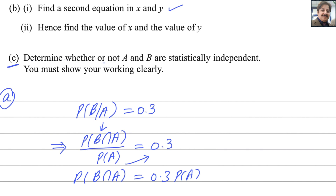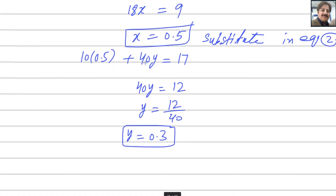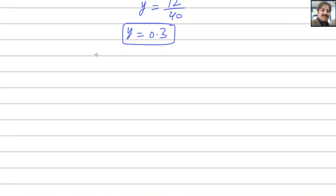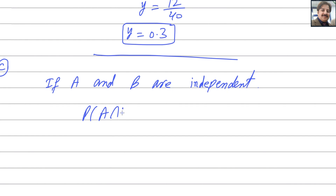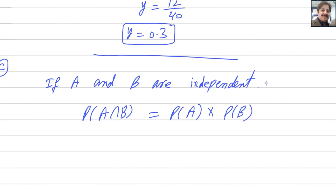For the last part, determine whether or not A and B are statistically independent. If A and B are independent, then probability of A intersection B equals probability of A multiplied by probability of B.